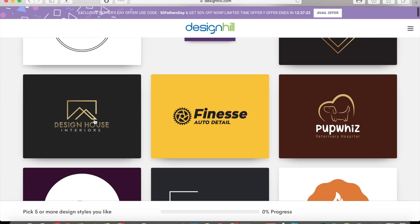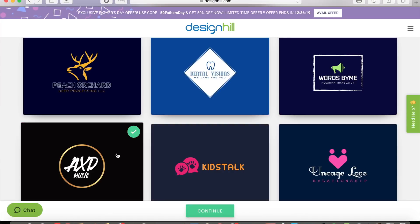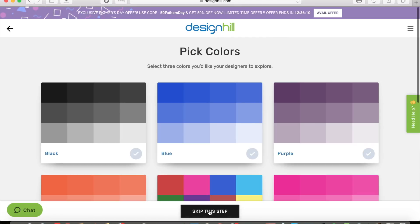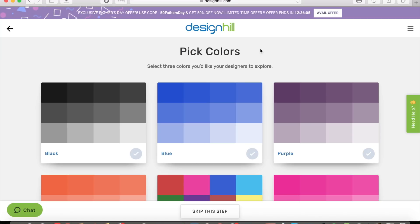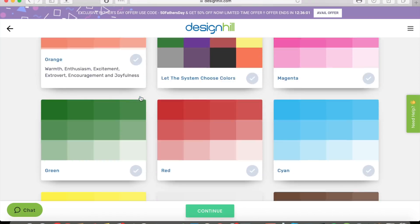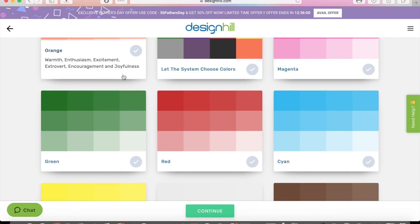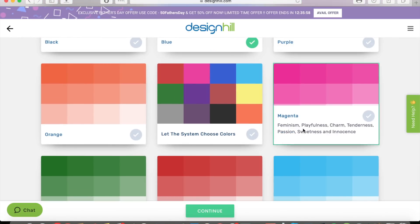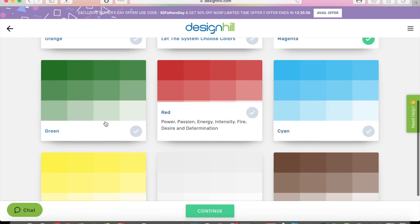Let's say I like this one as well. So now I've picked five designs that I like and I click Continue. The next step is to pick three colors that you'd like the designers to explore. So let's say I want blue, magenta, and green. Then we continue.